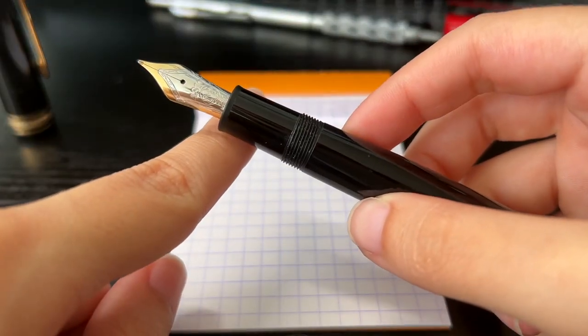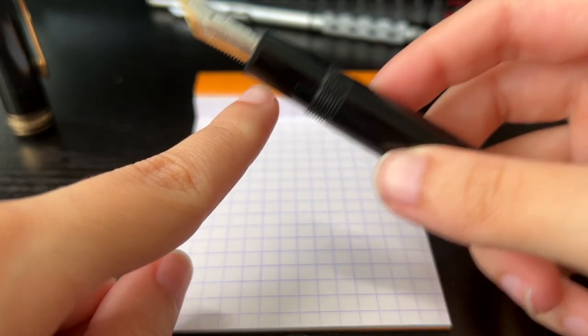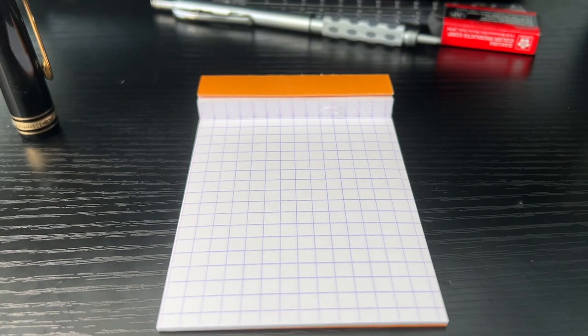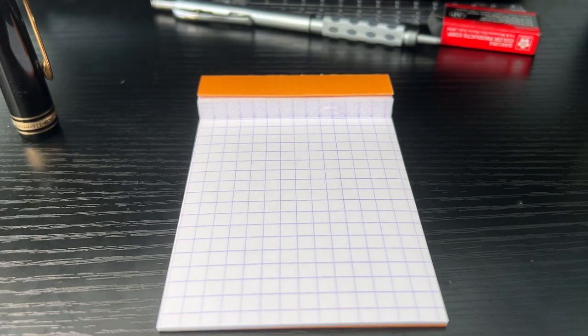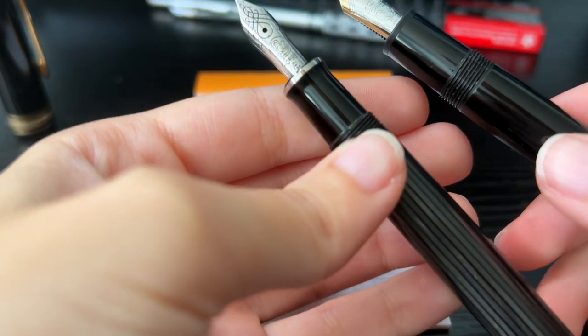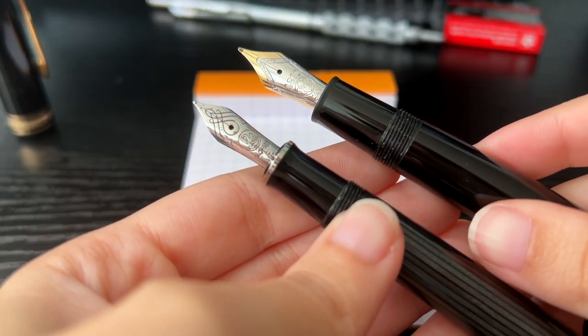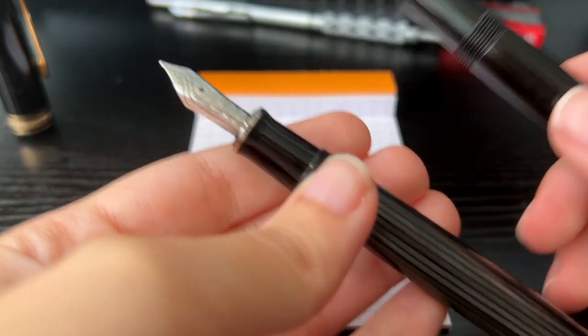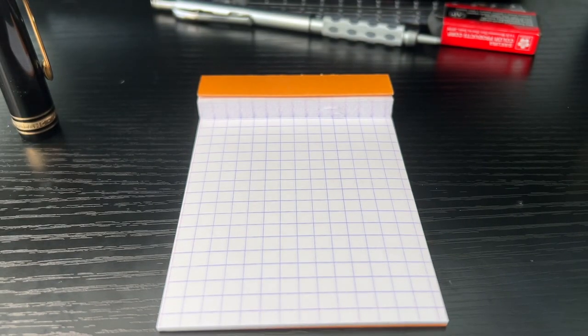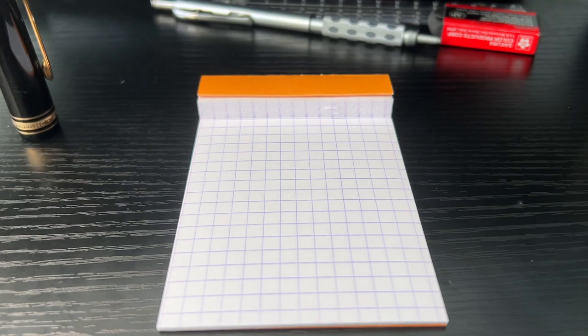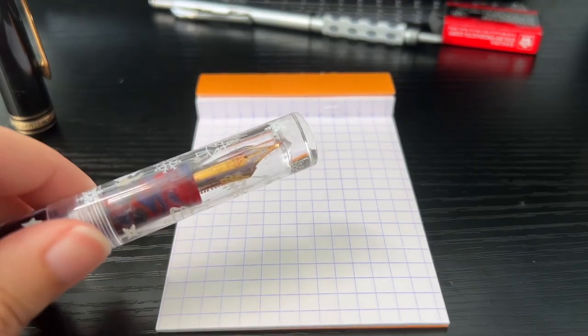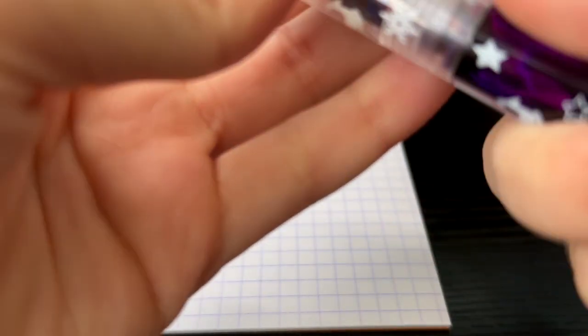So instead of having the piston filler like the 146, it takes cartridges. You can put two cartridges in the pen. It takes International Standard Short. Here's the nib. Let me compare it to the Pelican because I think this is the second biggest nib I have gold-wise.